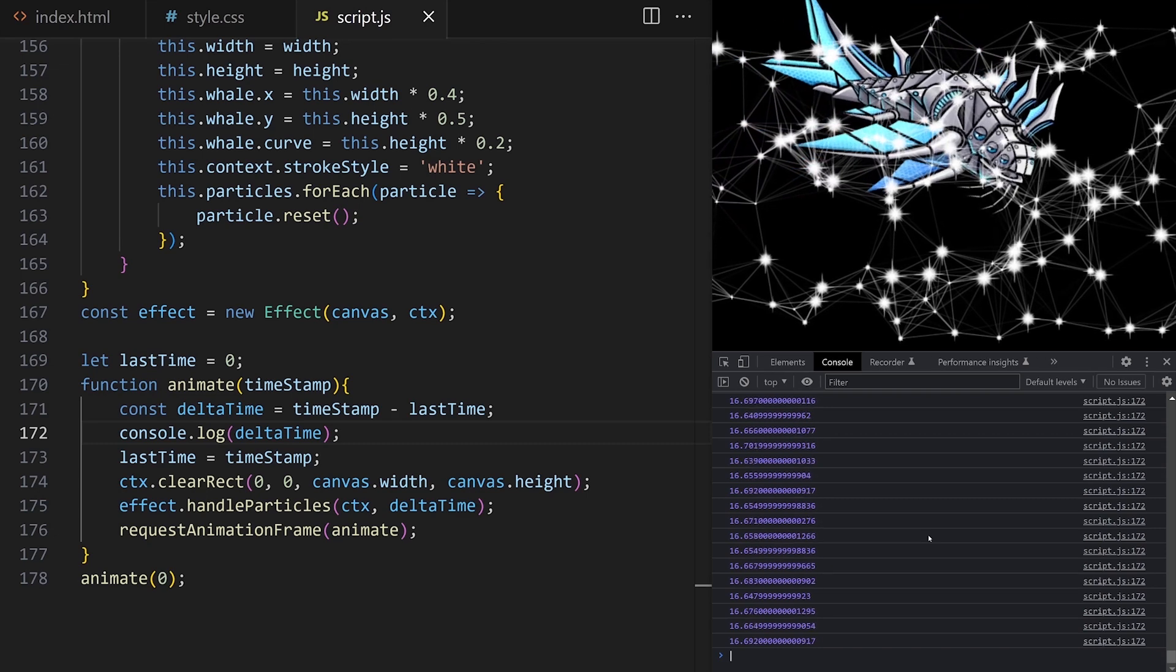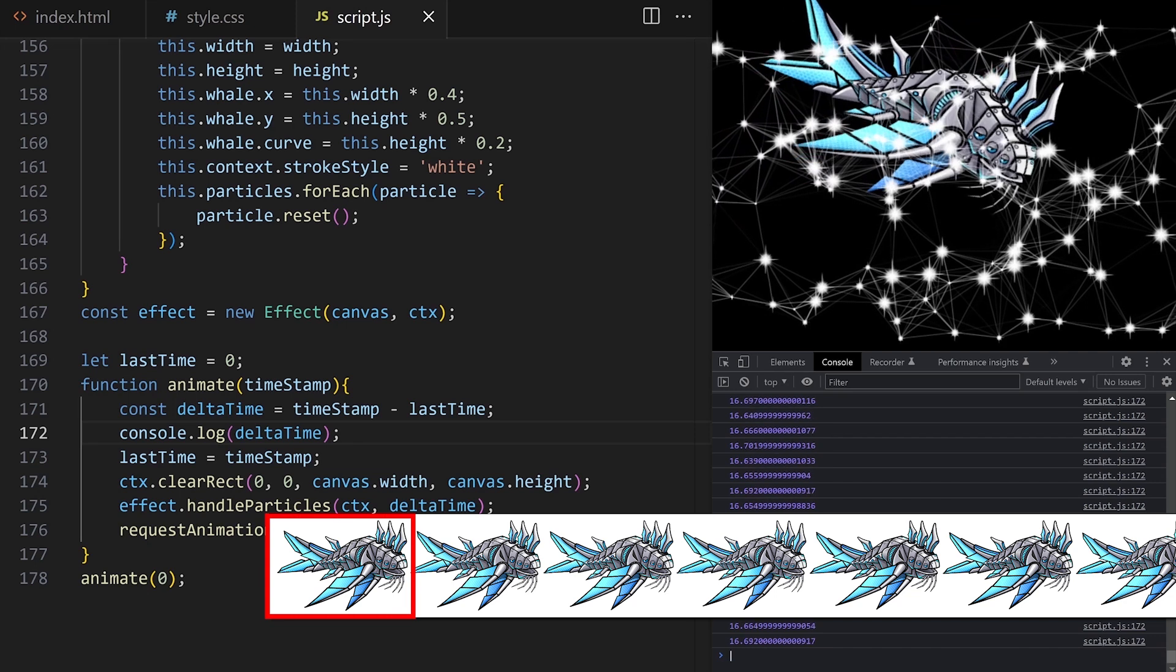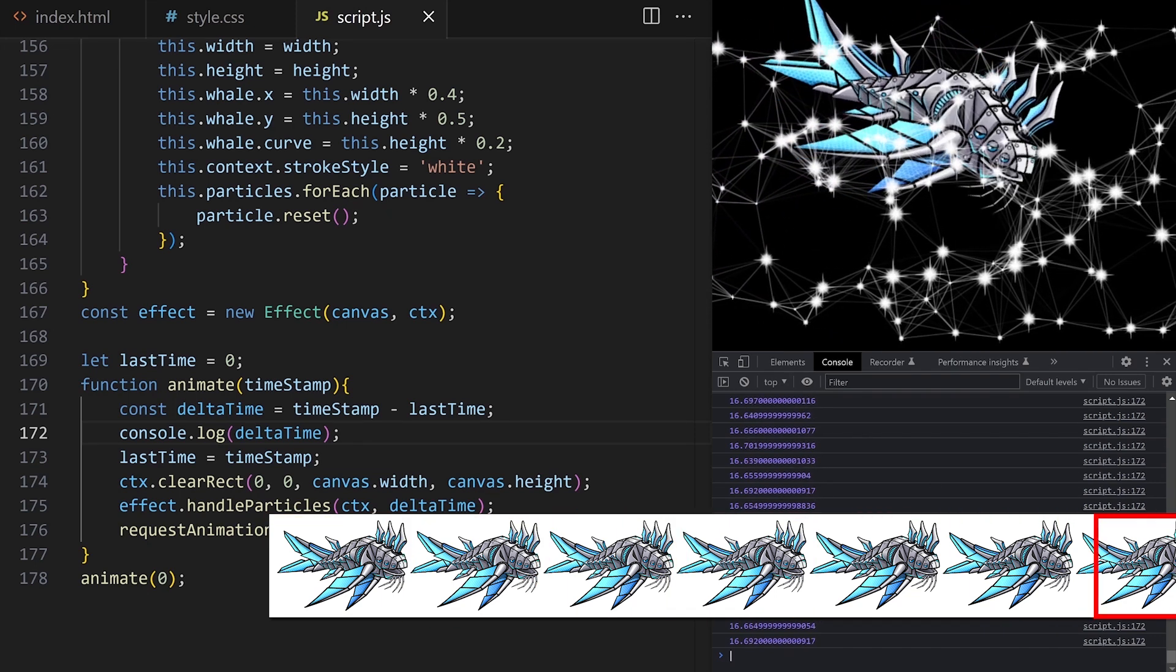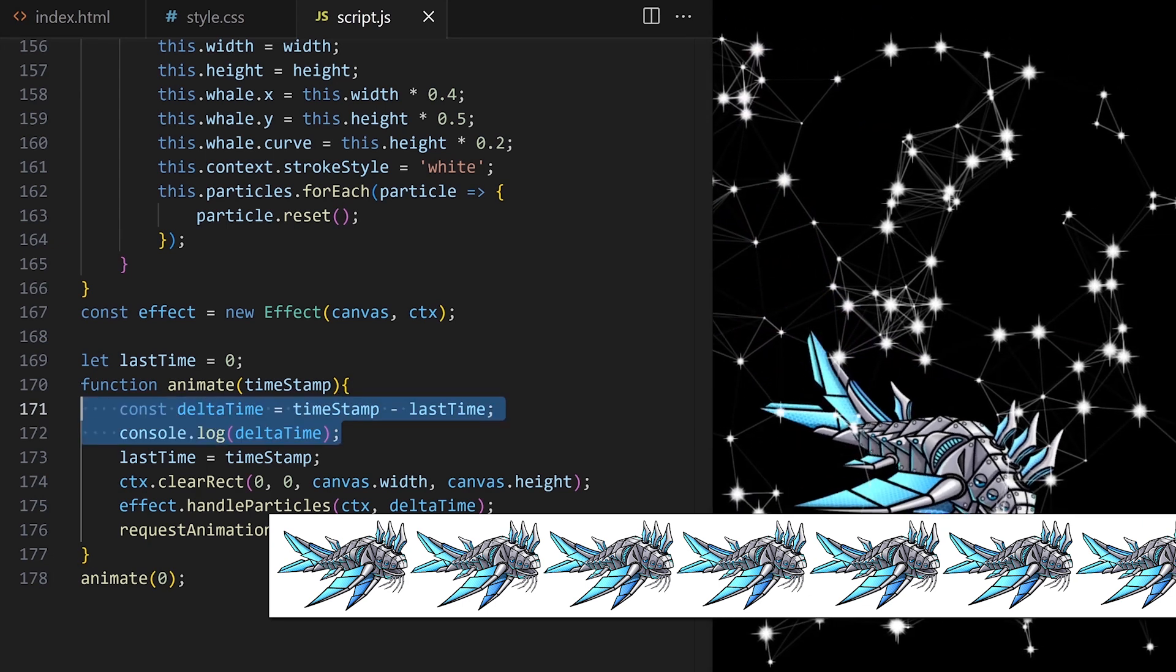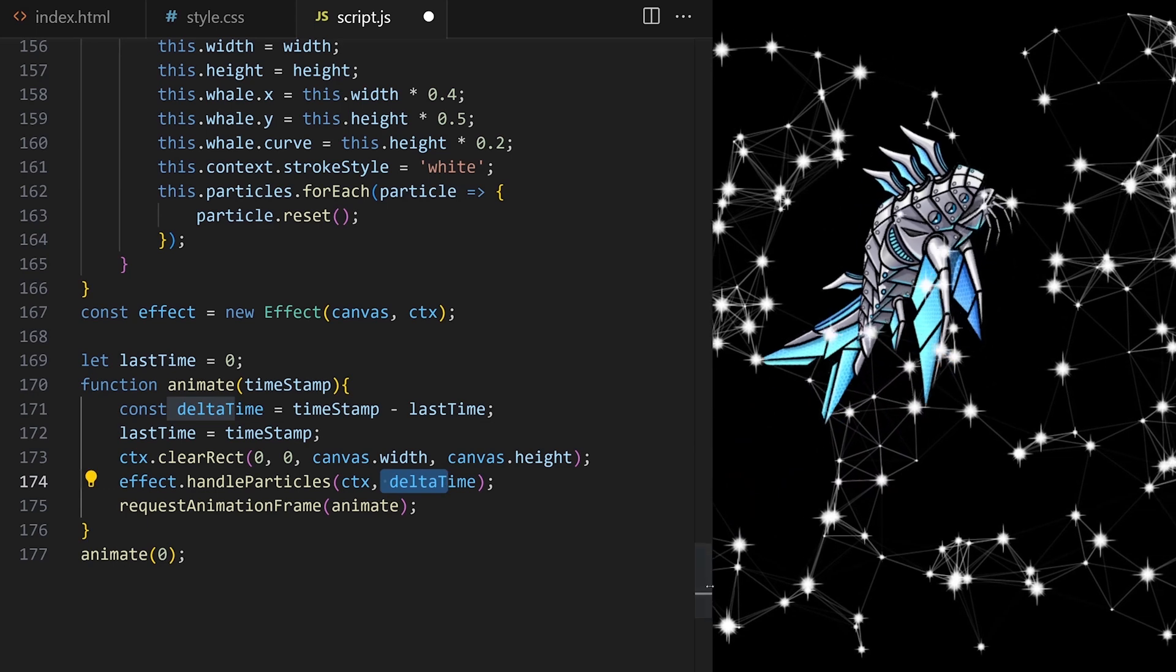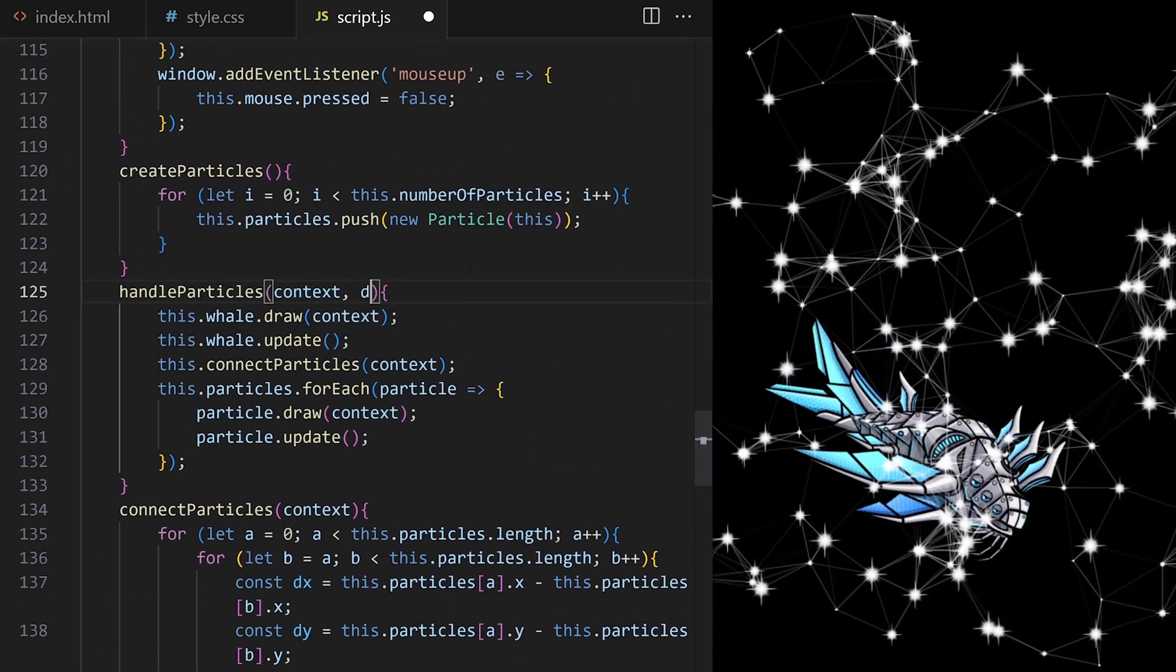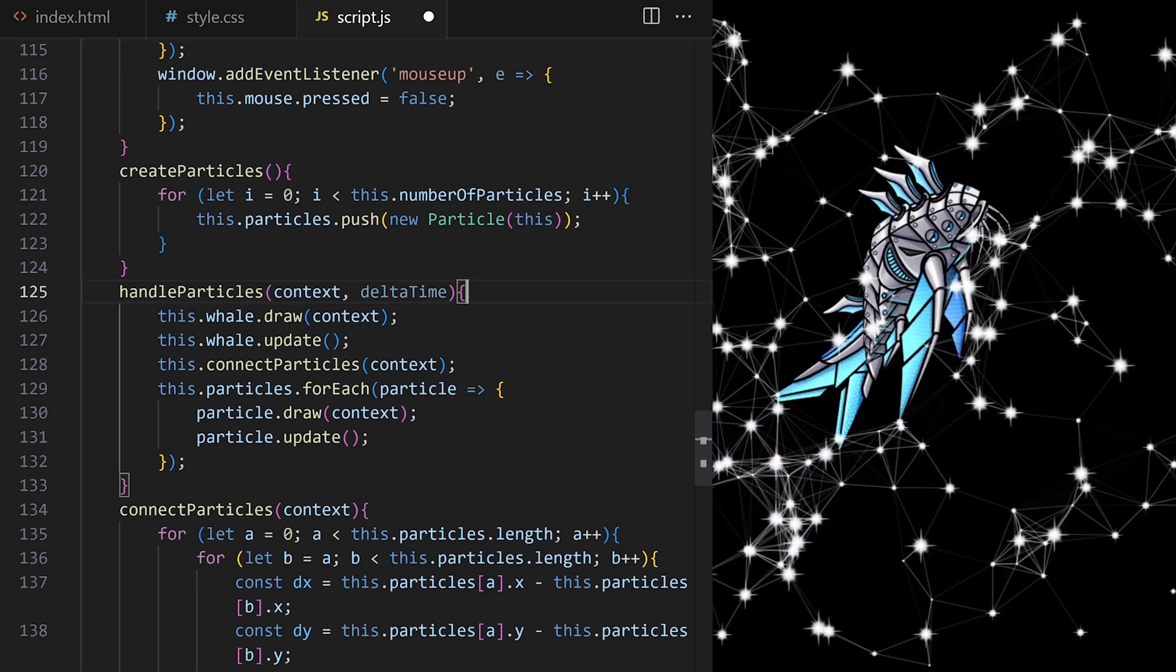For example, I can say something like, only update sprite frame in the sprite sheet every 50 milliseconds. Doing this will make sure that the whale animates at the same speed on slow and on fast computers. I'm passing delta time to handle particles, so on line 125, I make sure that value is expected. From here,